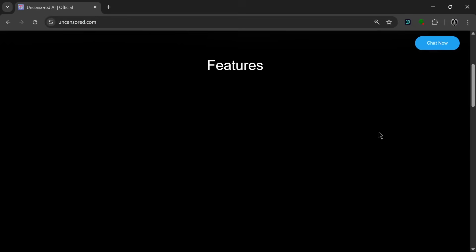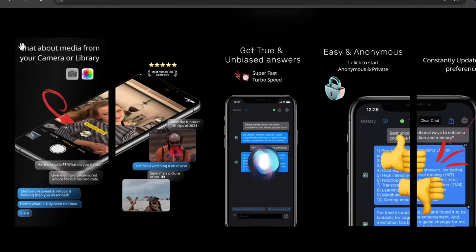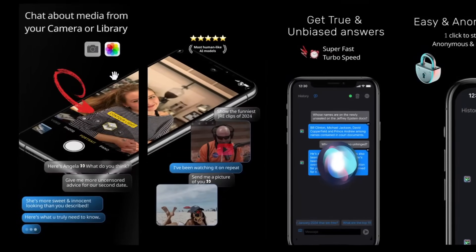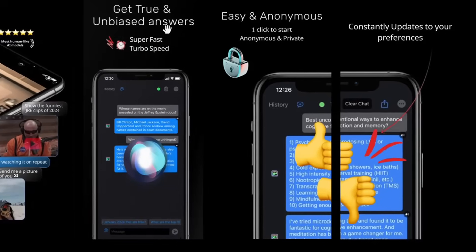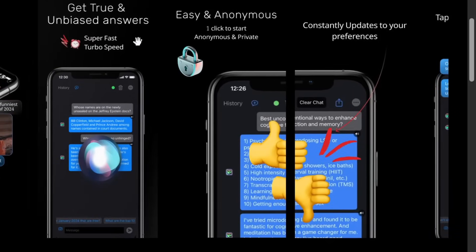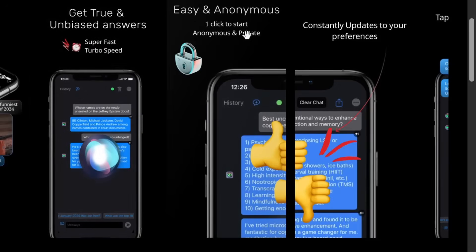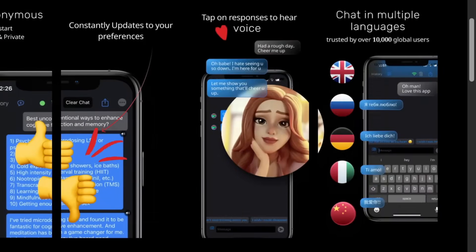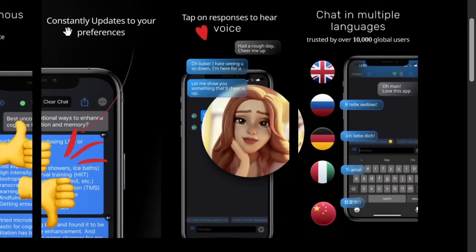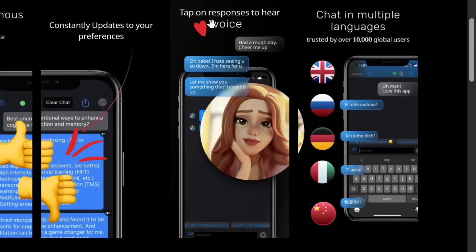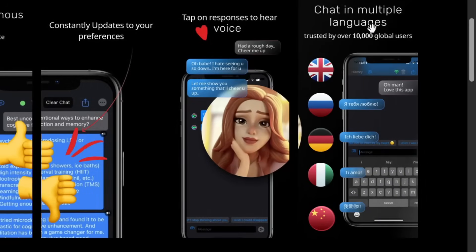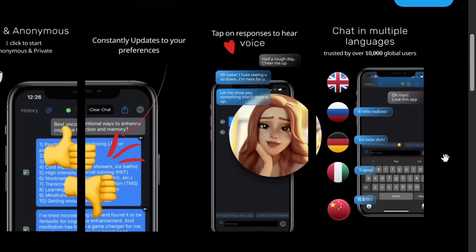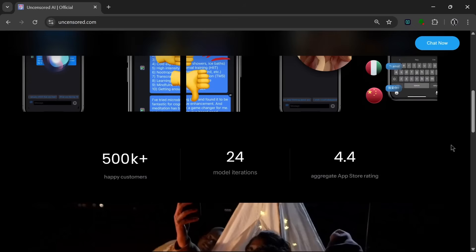So if we scroll down, we can see the features over here. You can chat about the media from your camera or library and get a quick, unbiased answer. It won't censor anything. It'll just tell you the blunt truth. Easy and anonymous, with just one click to start an anonymous, private chat. And if we go over here again, you can see that it constantly updates to your preferences, and it has a tap on response to hear voice. So it also has a voice feature. Then you can also chat in multiple languages. So this is basically like ChatGPT or Gemini or any other chatbot, but unlike them, this is entirely unbiased. It basically gives you uncensored raw information.